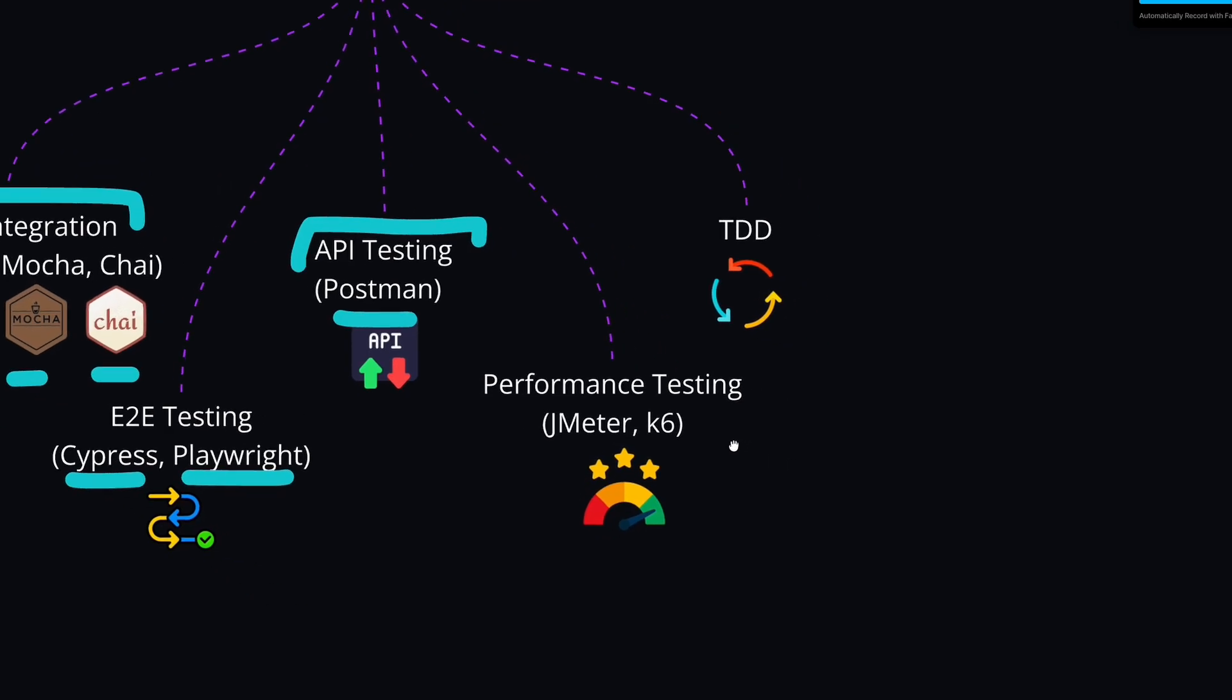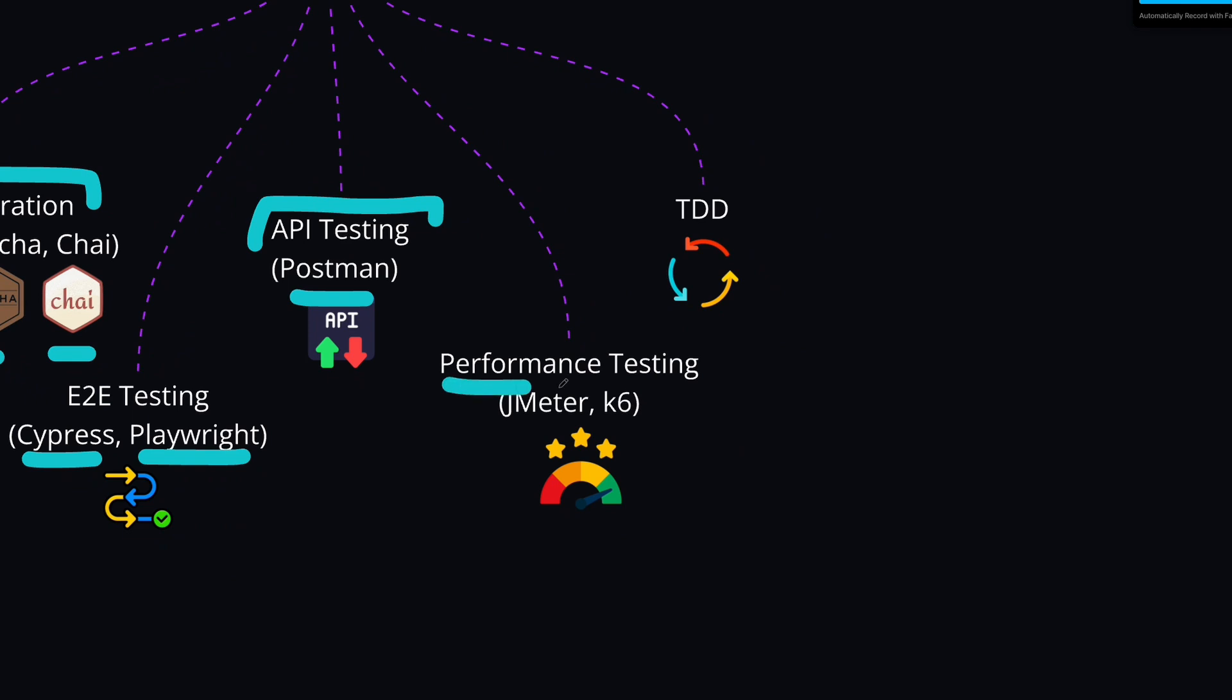The other type of testing is performance testing, with tools like JMeter or K6. With these tools, you can analyze the application performance under heavy load. You can simulate heavy load on your application. For example, you can send thousands of users to your application, and you can make many concurrent requests and see how your application behaves under the heavy load.